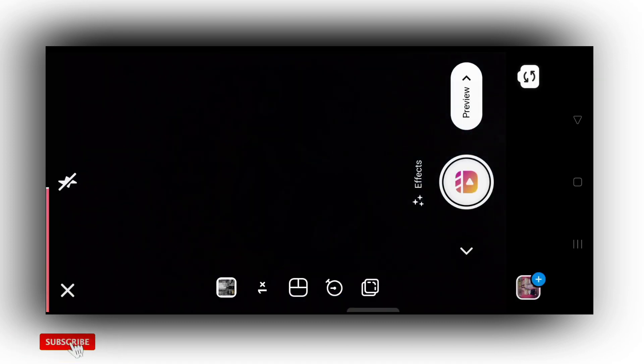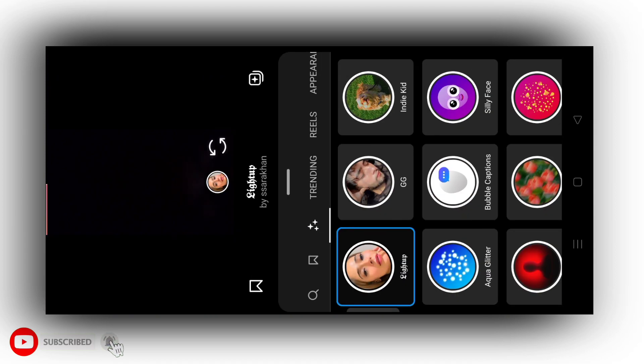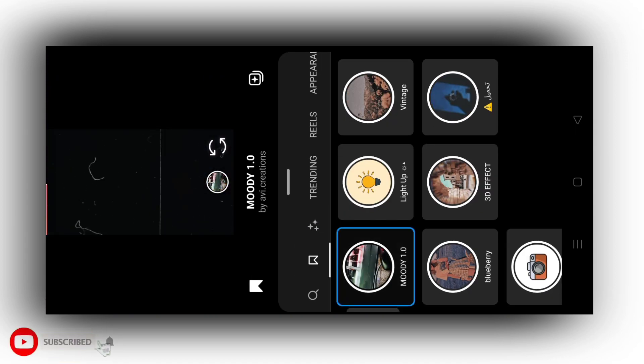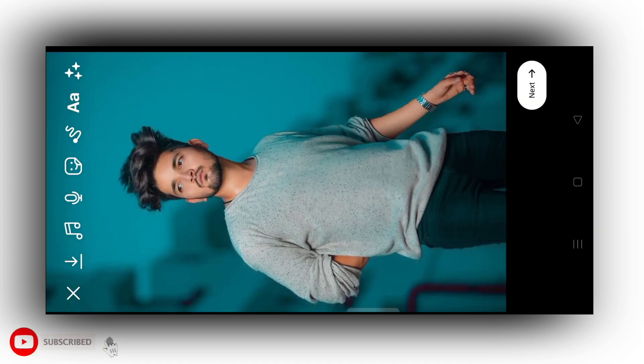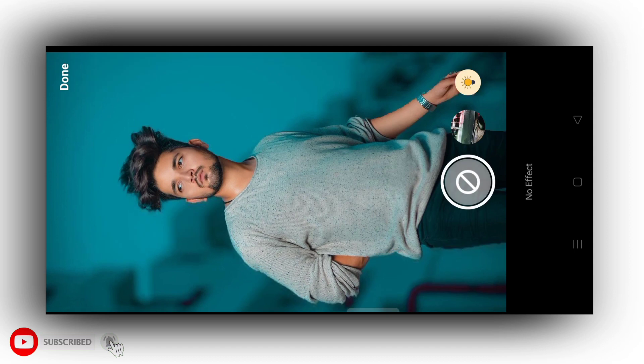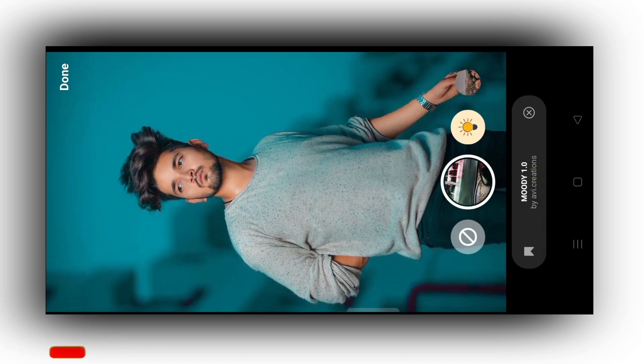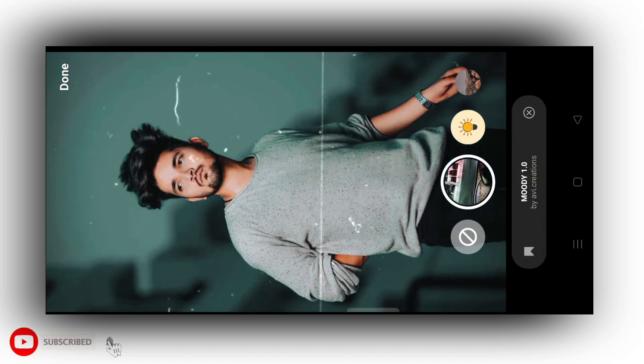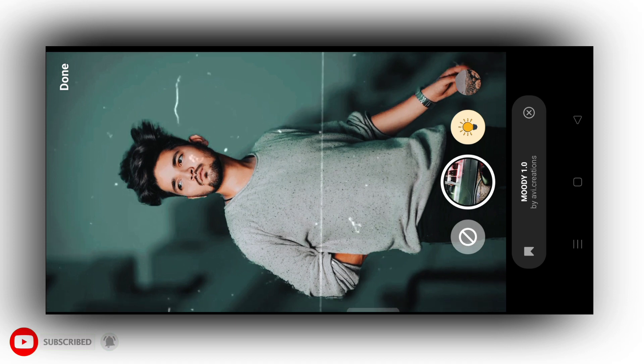Then it will appear like this, as you can see. Then you need to add the effect. So tap on the effect option. First, save this effect. After saving the effect, you can select the effect. Then click on the preview option and tap it. Then you have to select the effect. You can see the effect is coming.